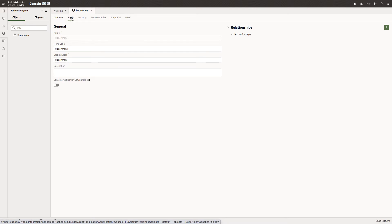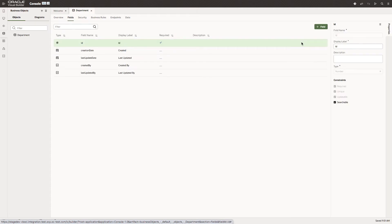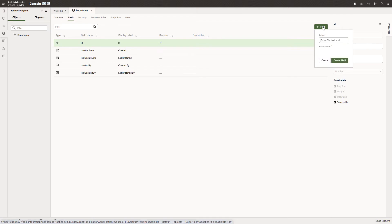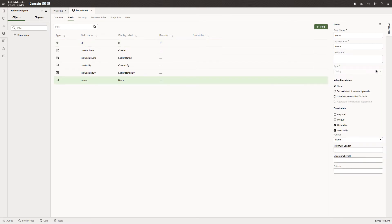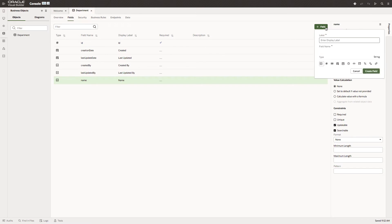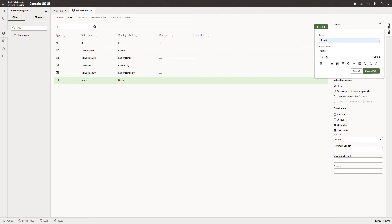Let's start by adding some fields. Visual Builder has already added an ID field and some audit columns. Let's add a field called name which is a string and another one called target. This is a number, the number of people we want in each department.